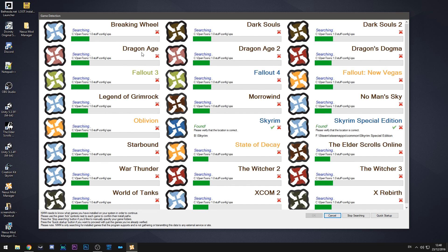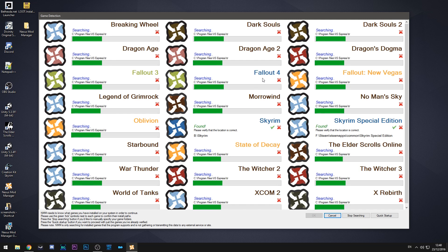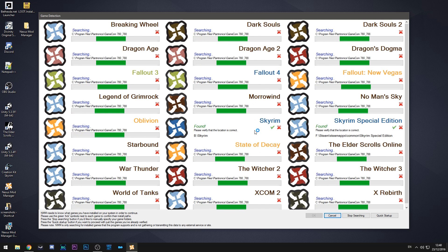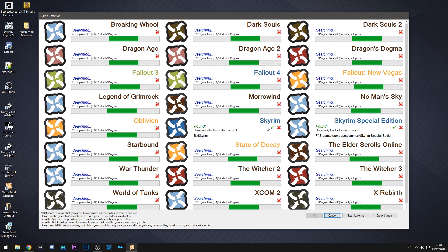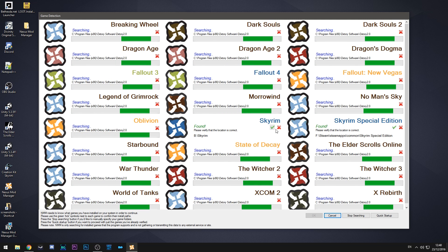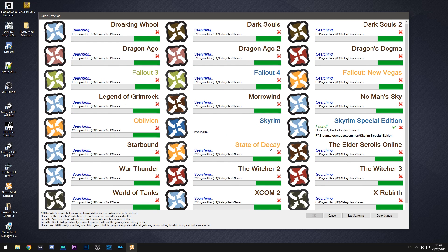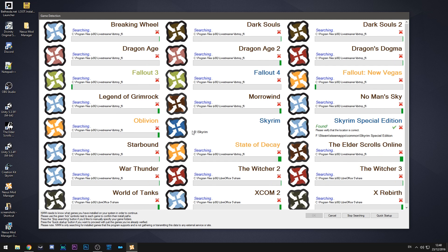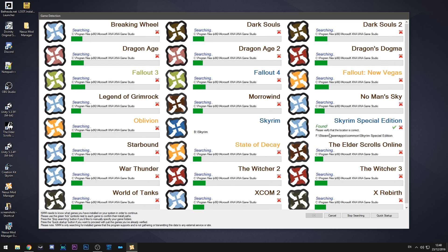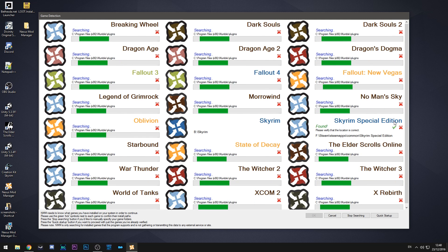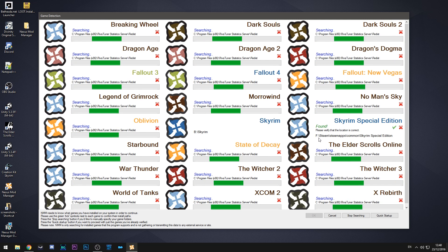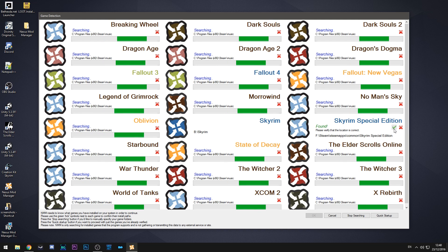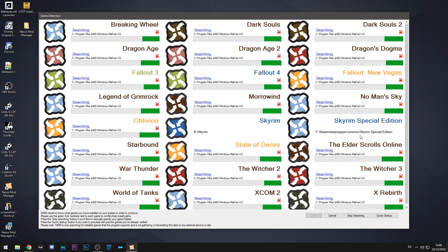It basically will look for any games you have installed. So for instance it's found my Skyrim install. I can click that check box and it says yes that's on my B drive and it's also found my Skyrim special edition install which is on my SSD. So I hit the tick.